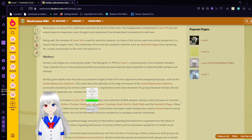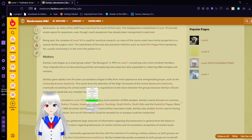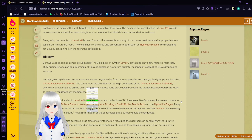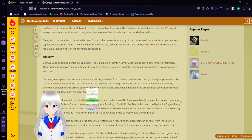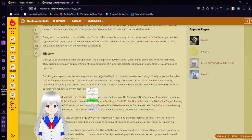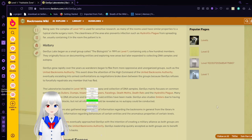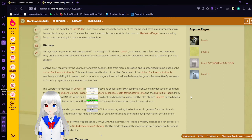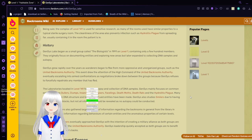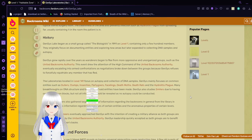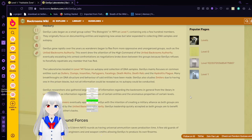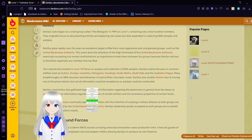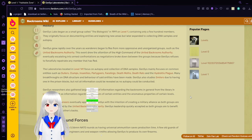Genesis Labs began as a small group called the Biologists in 1991 on Level 1, containing only a few hundred members. They originally focused on documenting entities and exploring new areas, but later expanded to collecting DNA samples and autopsies. Genesis grew rapidly over the years, as wanderers began to flee more repressive and unorganized groups, such as the United Backrooms Authority. The event drew the attention of the high command of the United Backrooms Authority, eventually escalated into armed confrontations as those negotiations broke down between the groups, because Genesis refused to forcibly extradite any member that has fled.